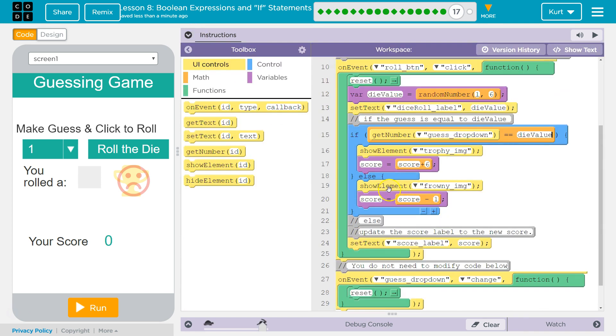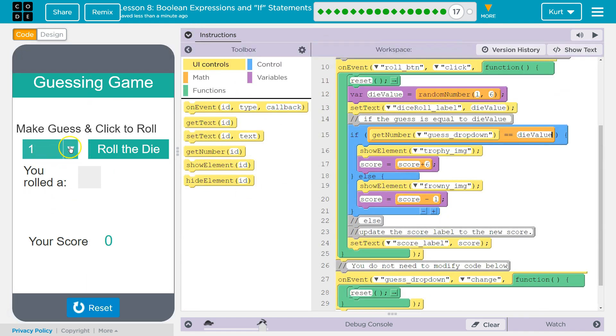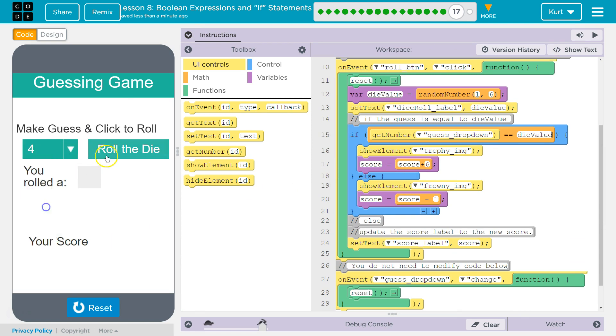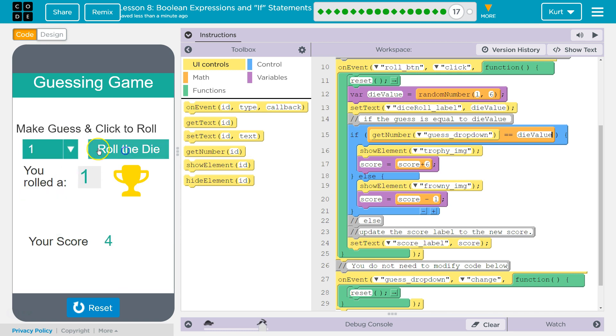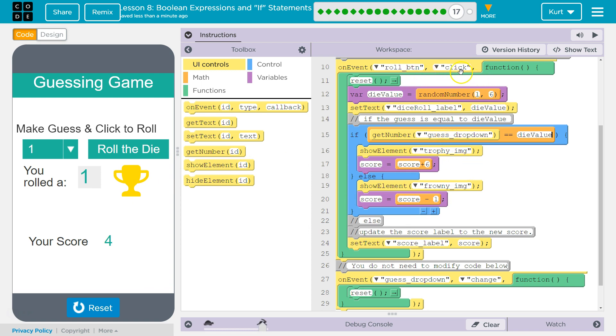So this is what we have. Let's try it out. I'm going to guess four. Oh, four. One. I did it. Notice my score is going up. I got two wrong and then one right, and it's showing the image. So that is looking good.